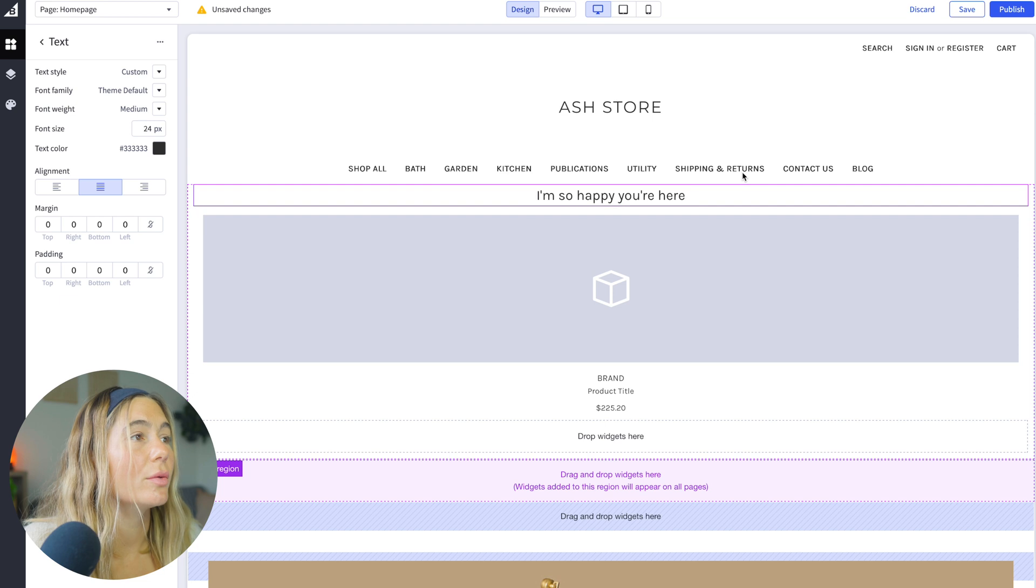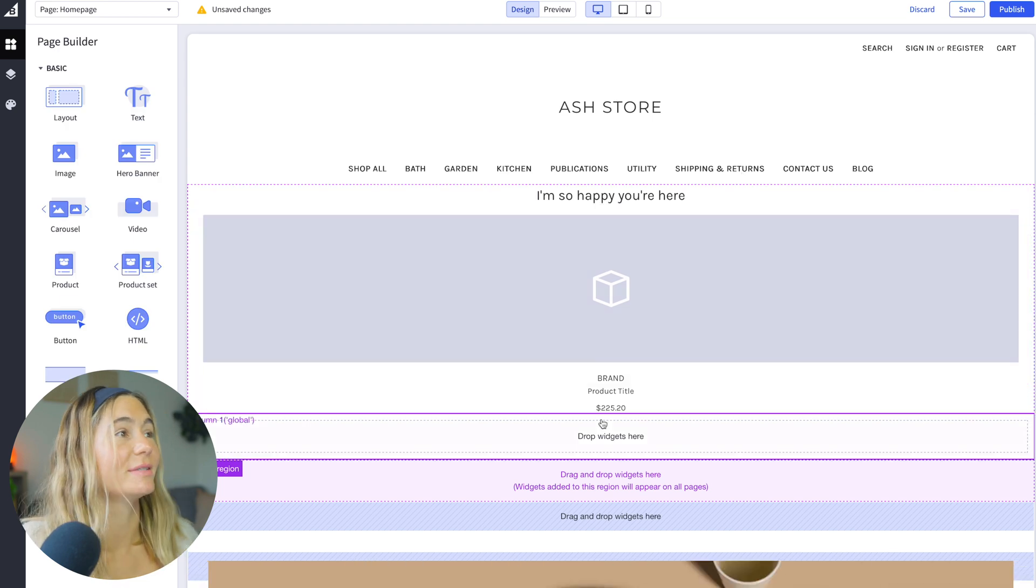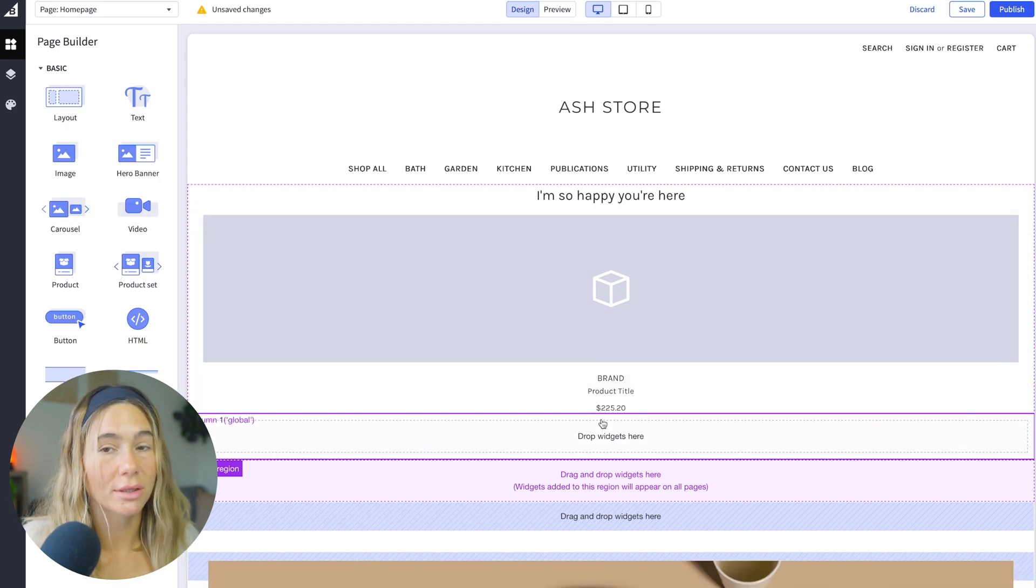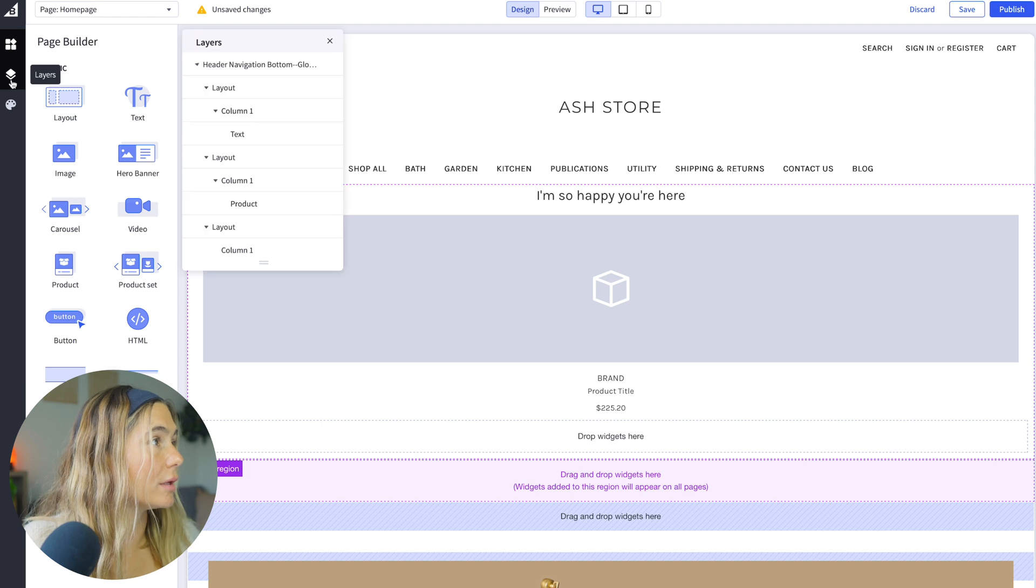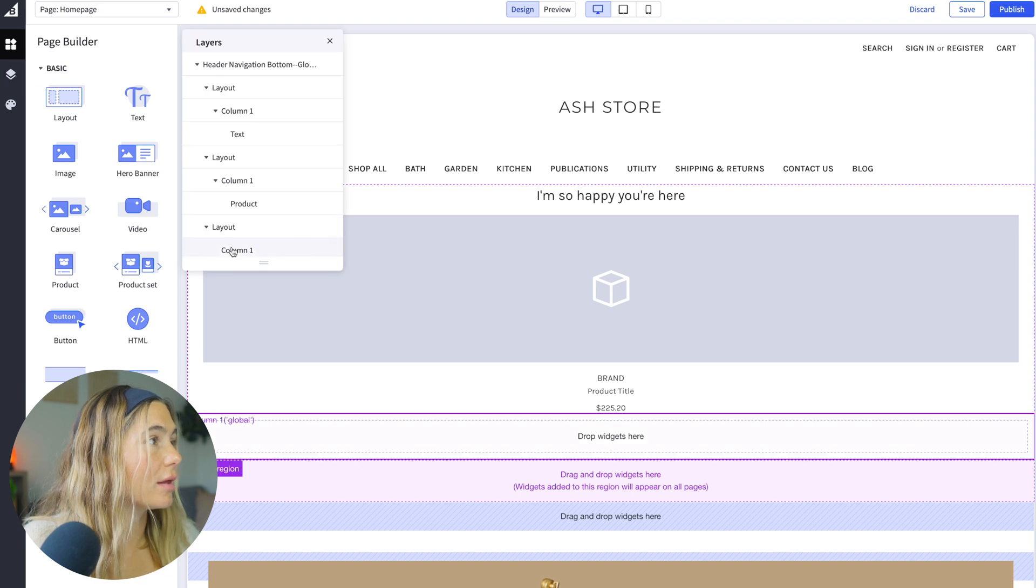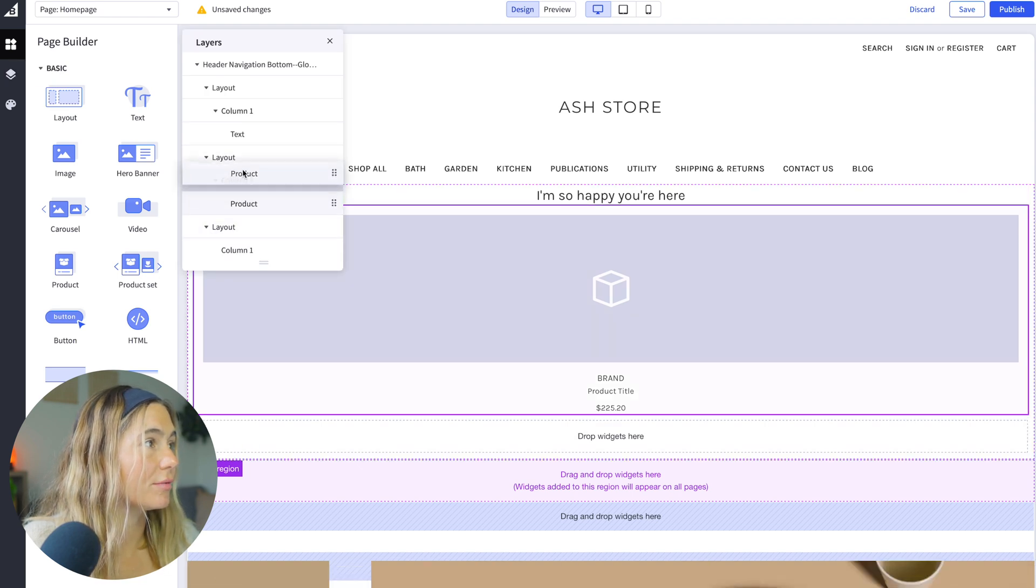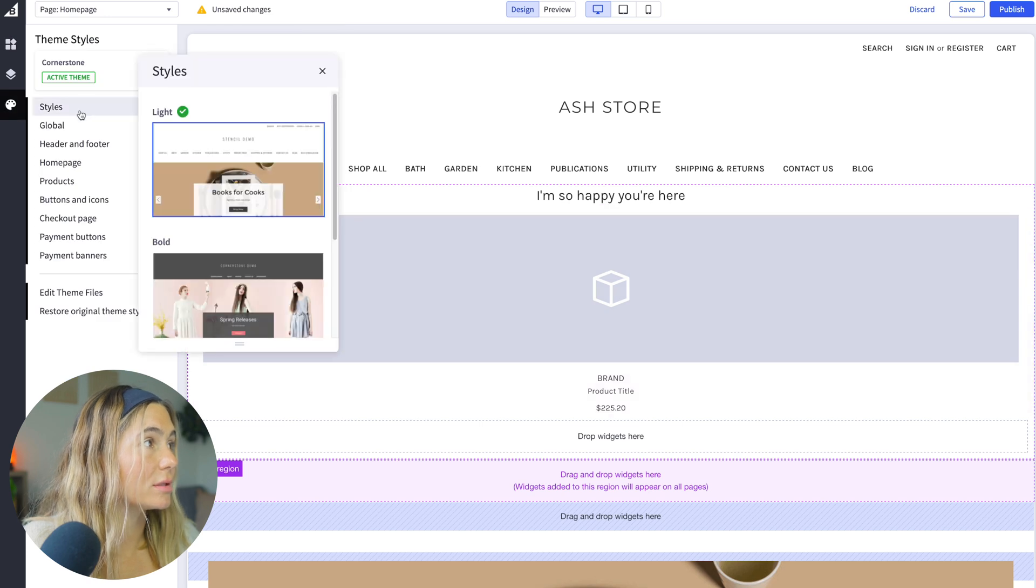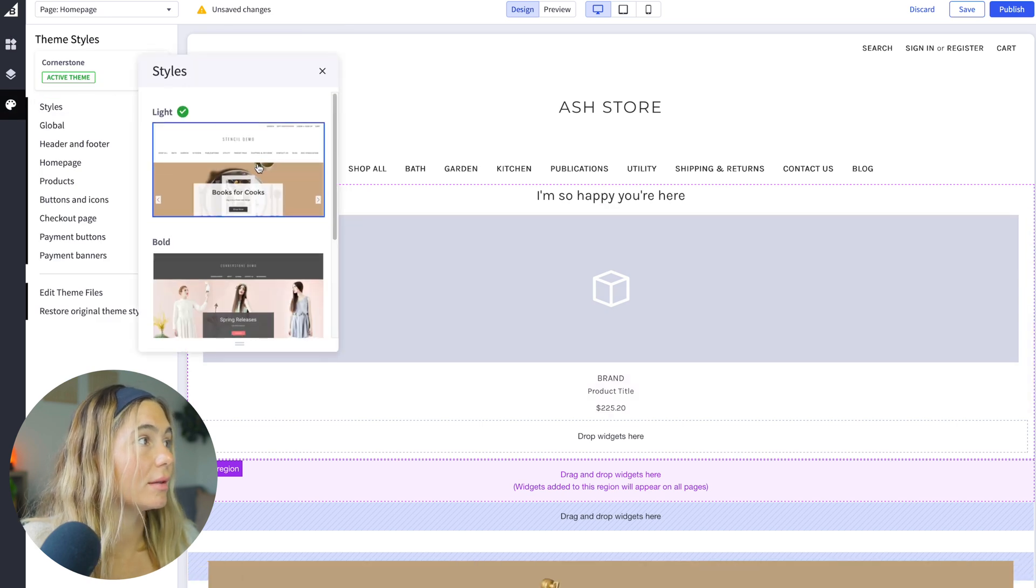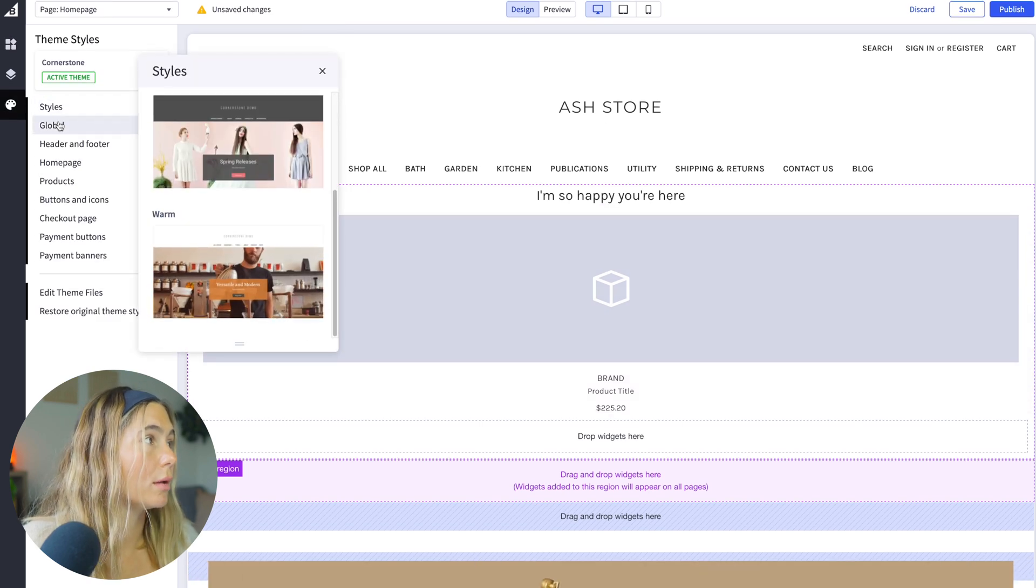So this is how you edit just the meat and potatoes, the actual information that's in here. And then what we can do, here are the layers that you can see so you can adjust the layers if you want. And then here are all the styles. So you can change, here's the light, bold, warm.